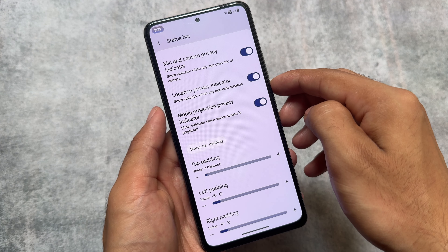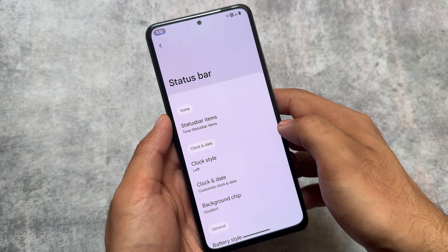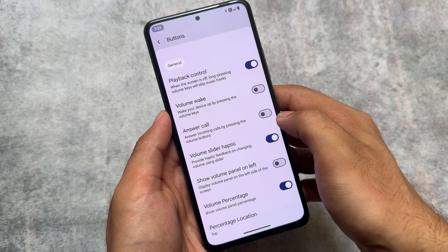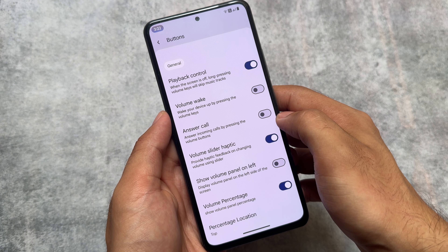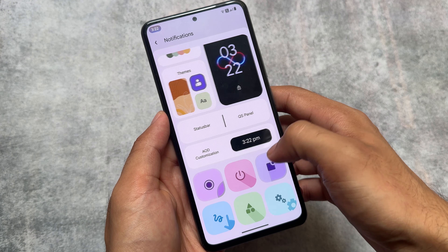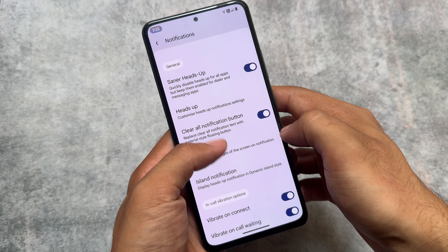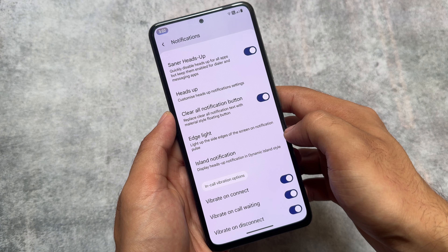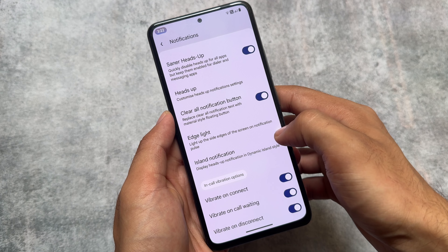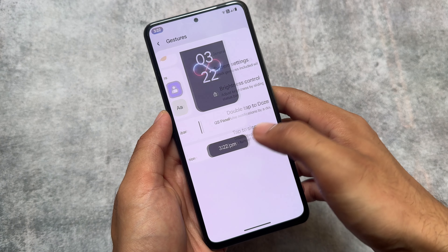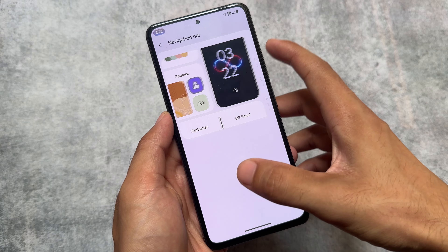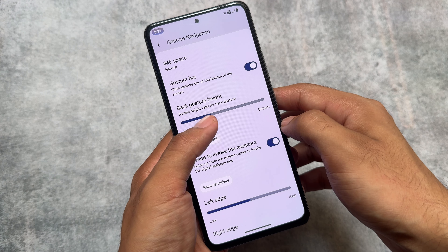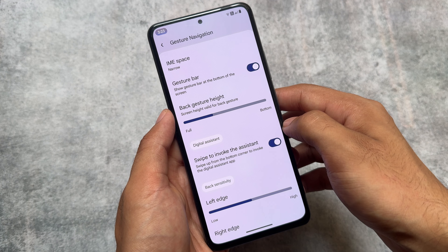The UI is quite good — not unique, but good enough. The quick settings panel looks great and the launcher is Launcher 3 based, as expected. Customization options are similar to other ROMs: notification options, status bar and quick settings panel settings are all present. Most custom ROMs right now offer similar features, so there's nothing drastically different here.